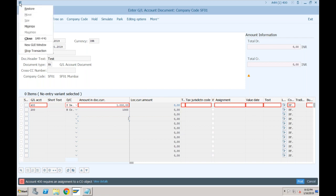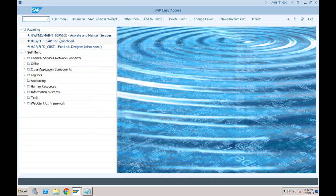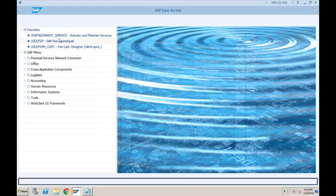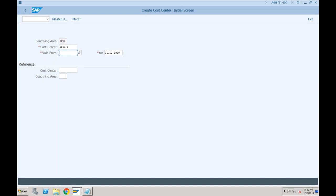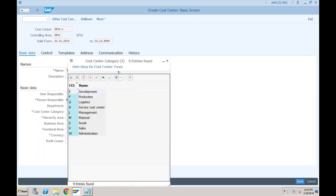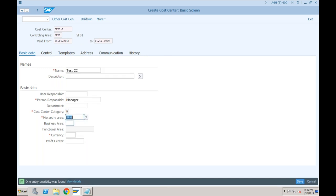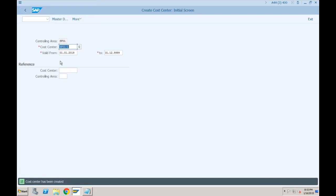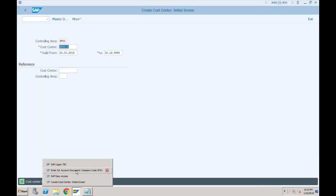We need to provide a CO object — it can be a cost center, internal order, or any account assignment object. We haven't created any controlling objects yet, so let's quickly create a cost center. Transaction KS01 to create cost center SF01/1, valid from 01/01/2019. This is a test cost center. Person responsible: manager. Cost center category: administration. Hierarchy area: SF01, created at the time of controlling area creation. Currency: INR. Click save — cost center has been created.